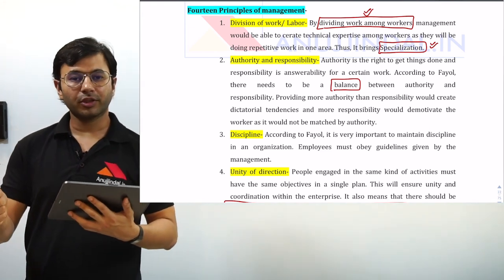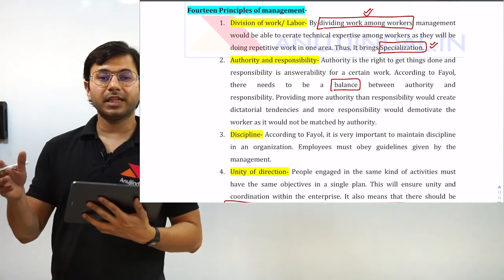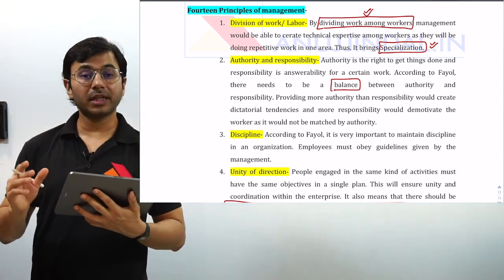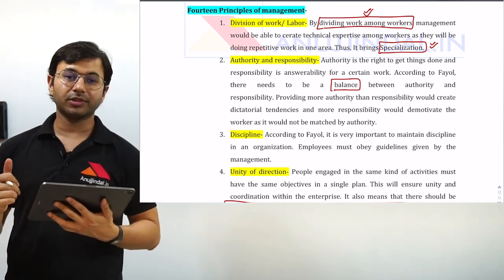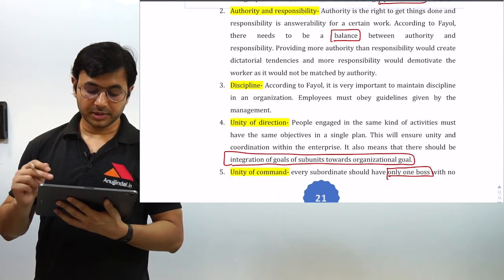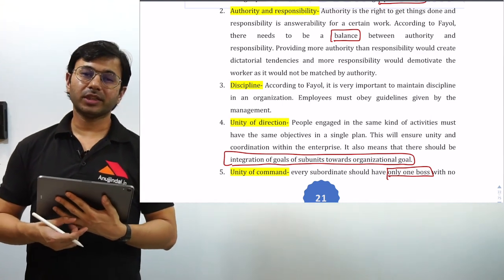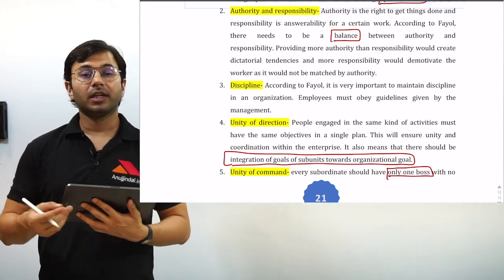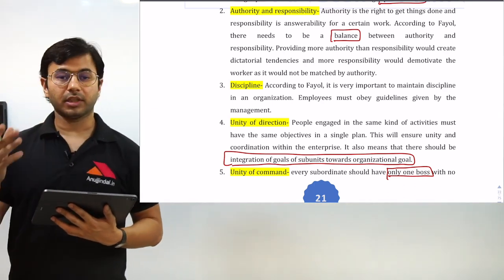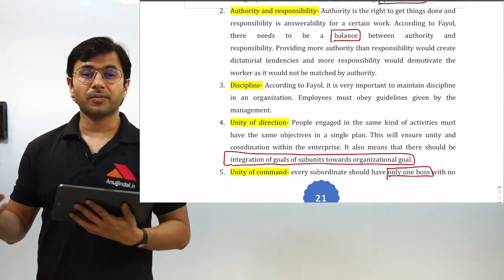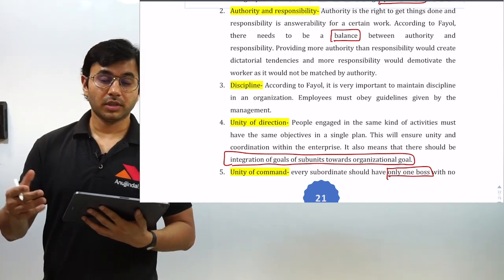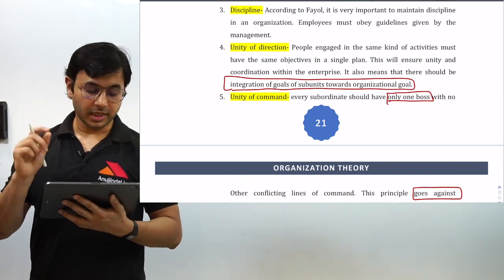The second principle is 'authority and responsibility.' Fayol says there should be a balance between authority and responsibility — if a person is given a certain amount of authority, he should also be given the same amount of responsibility. If there is any imbalance, a person with more authority will try to misuse it, or a person with more responsibility will feel overburdened without the required power to fulfill those responsibilities. So according to Fayol, there should be complete balance between authority and responsibility.